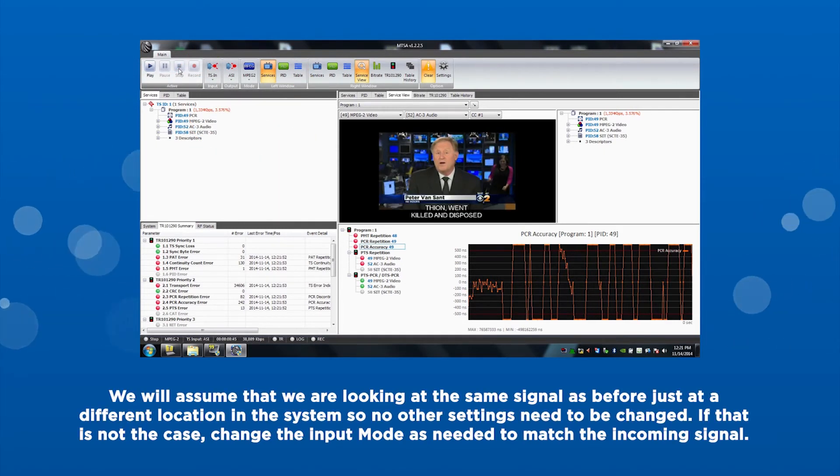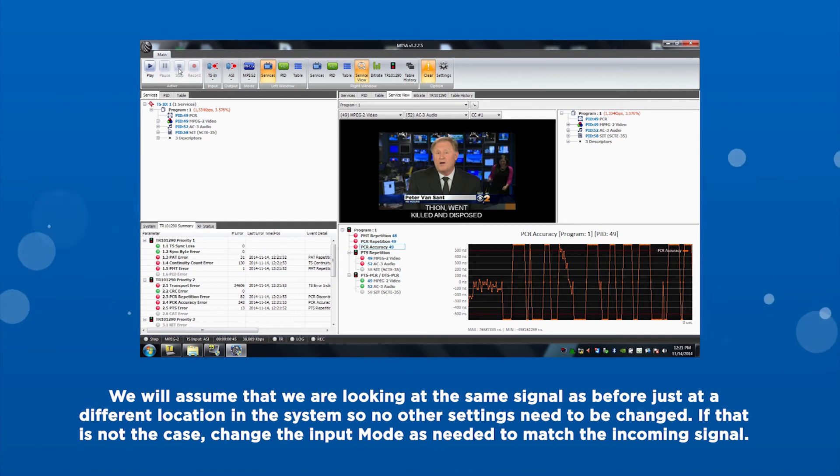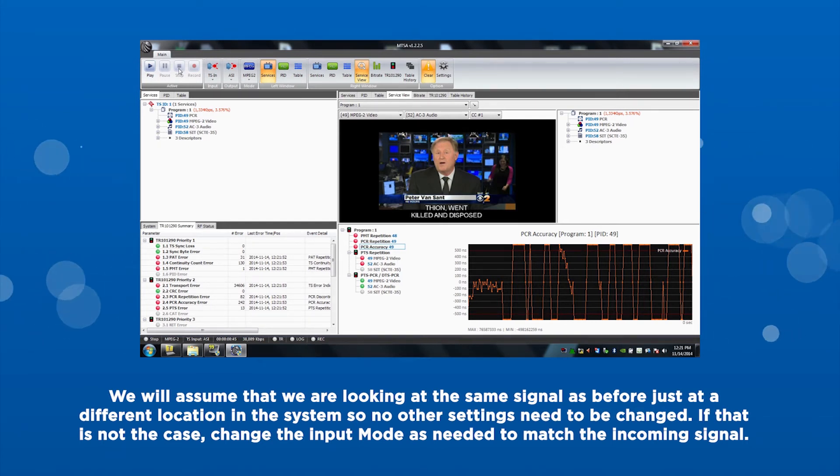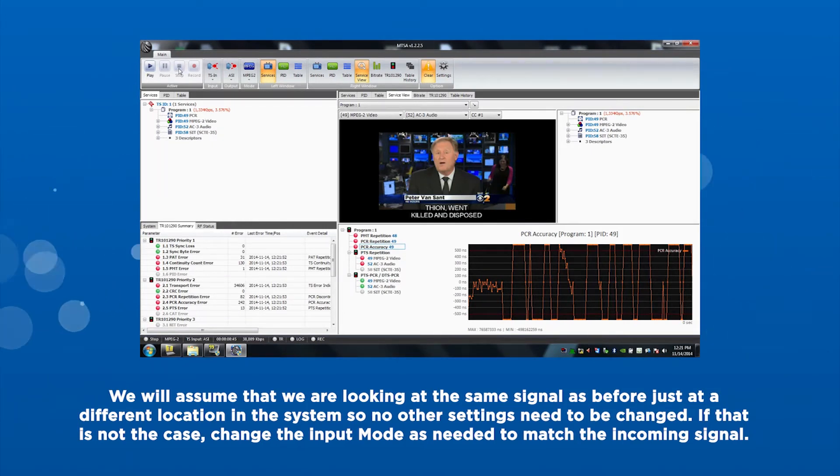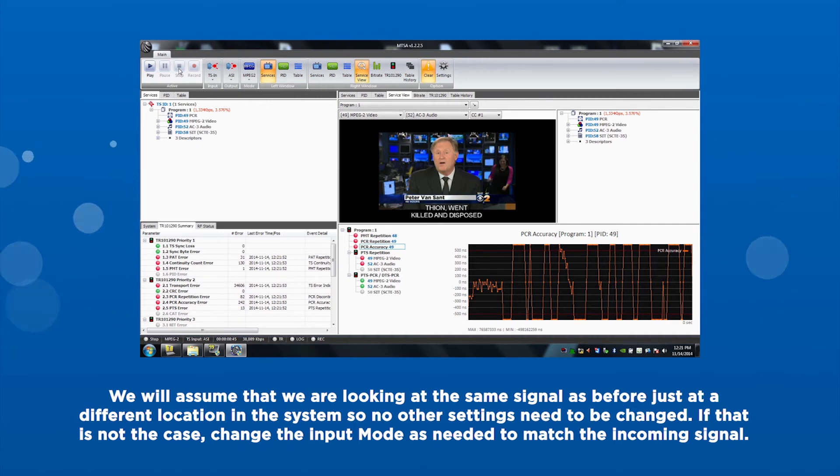We will assume that we are looking at the same signal as before, just at a different location in the system, so no other settings need to be changed. If that is not the case, change the input mode as needed to match the incoming signal.